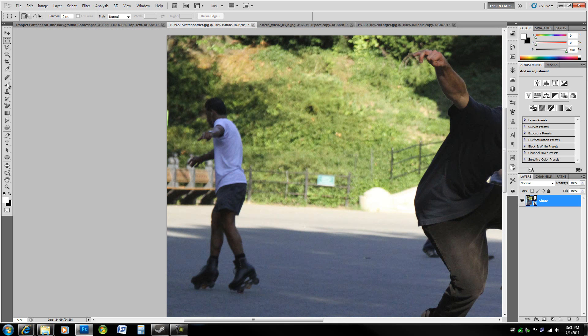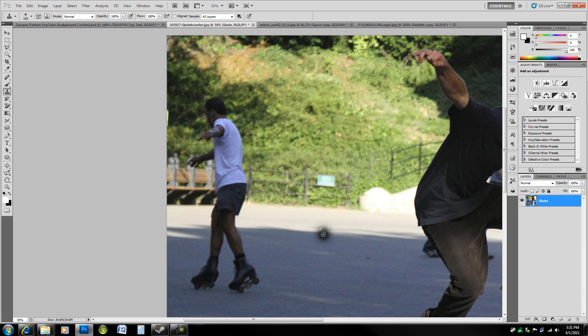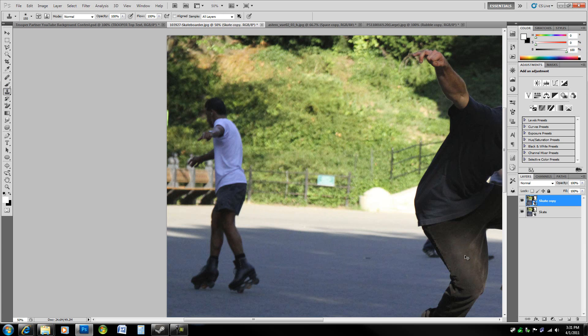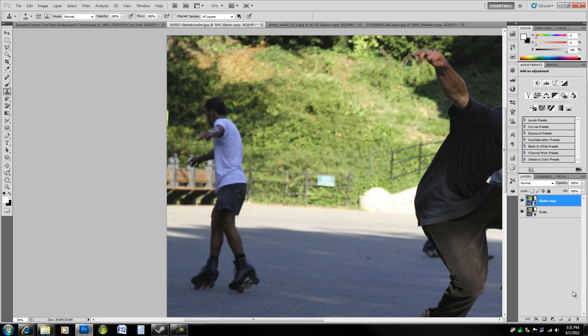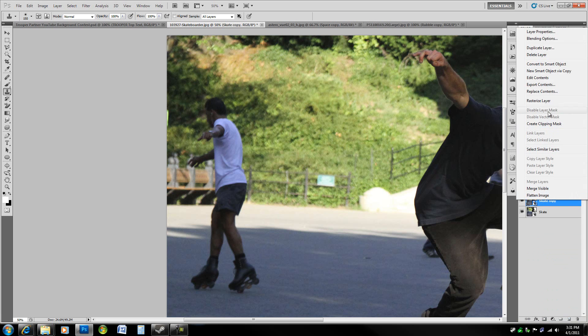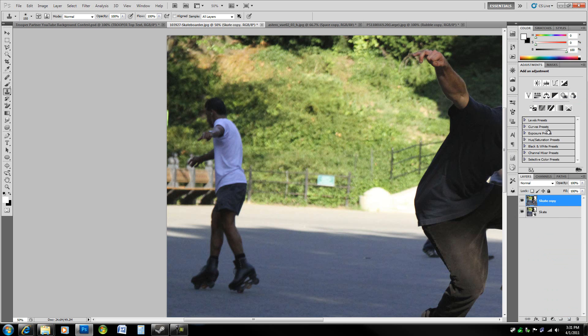So you're going to have to do some really nice work with the clone stamp tool, which allows you to sample from an image by alt-clicking and then simply painting that selection in. We're going to have to jump to a new layer—Ctrl+J, or you can alt-drag, or drag it down here to new layer—and then Ctrl+Shift+R to rasterize layer.